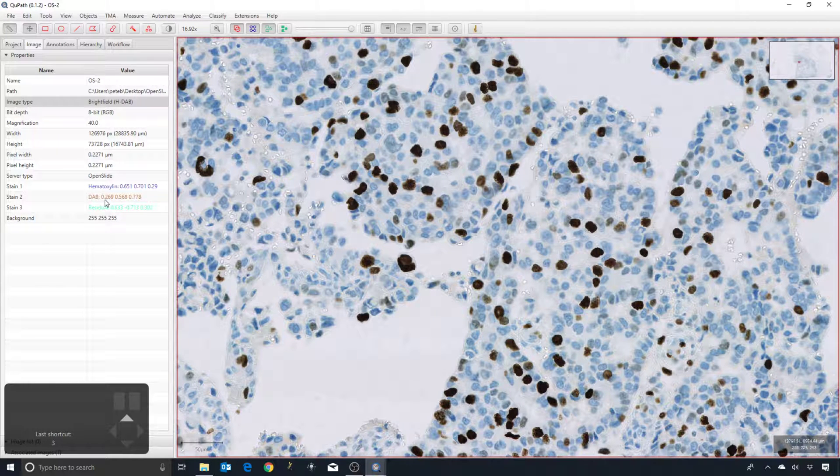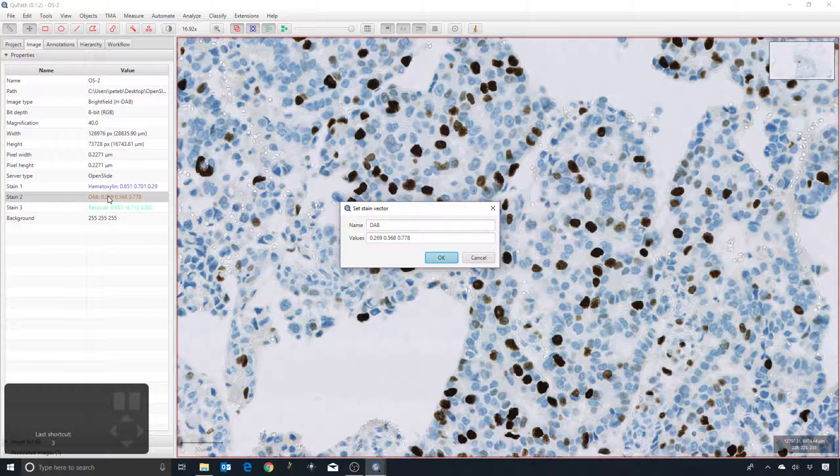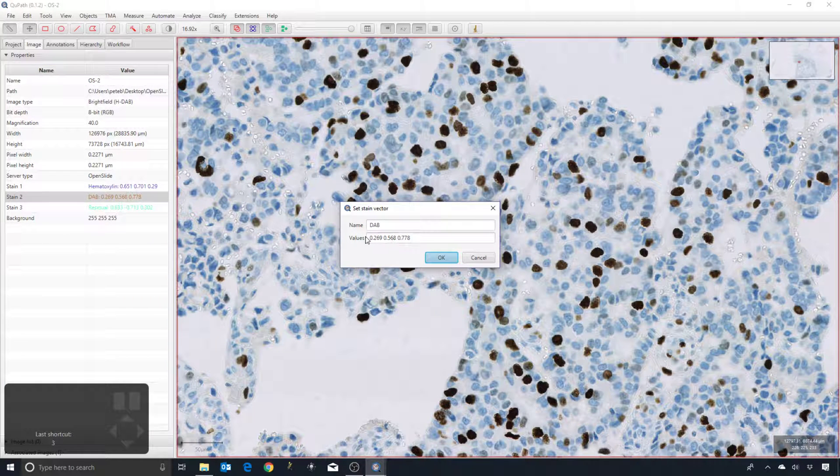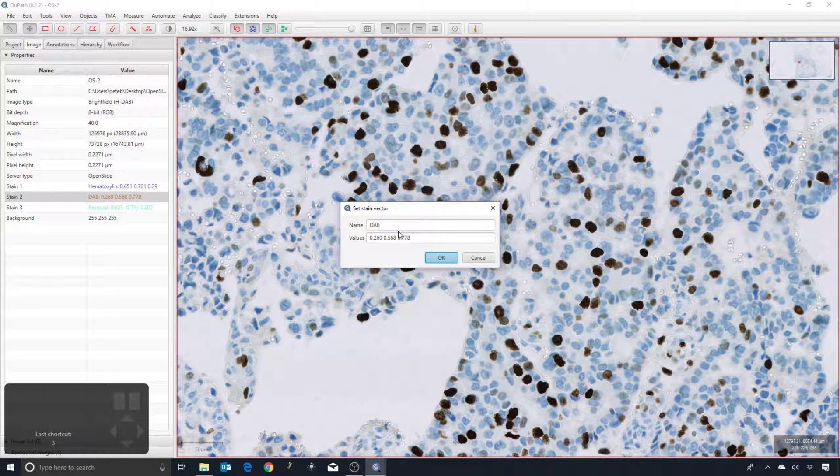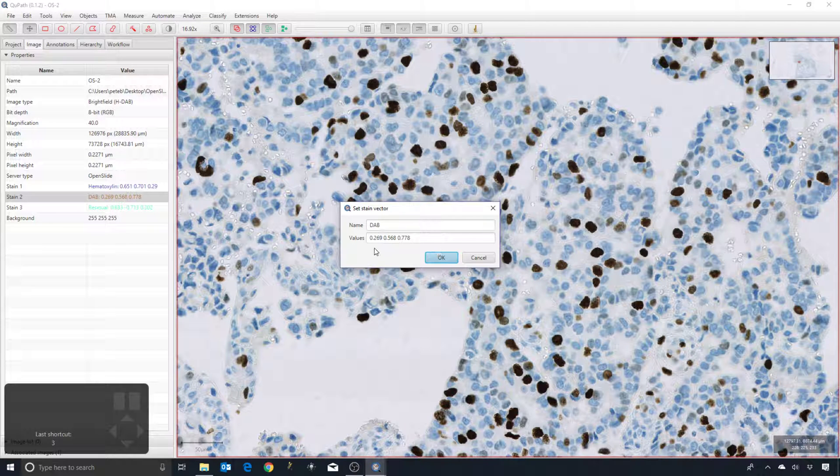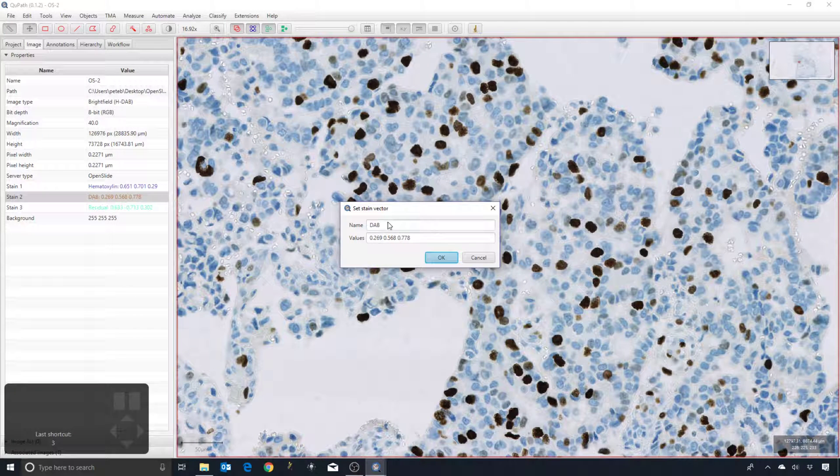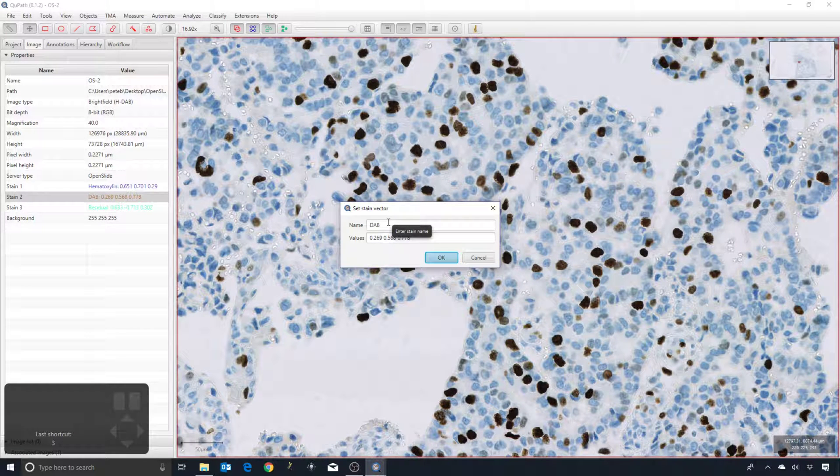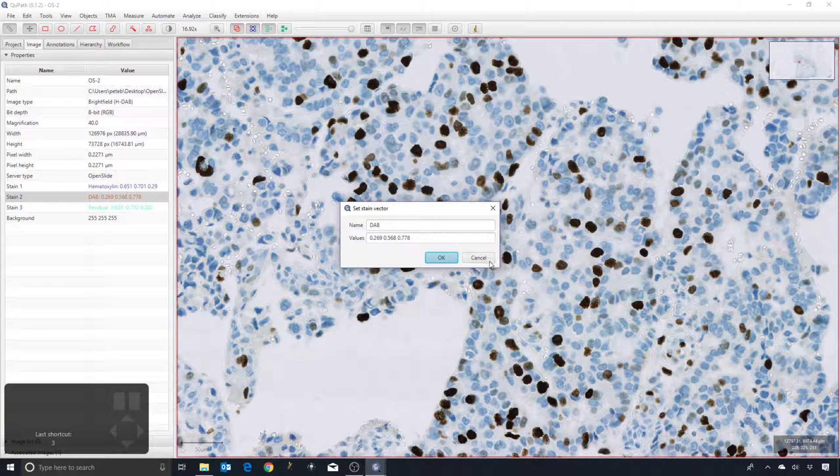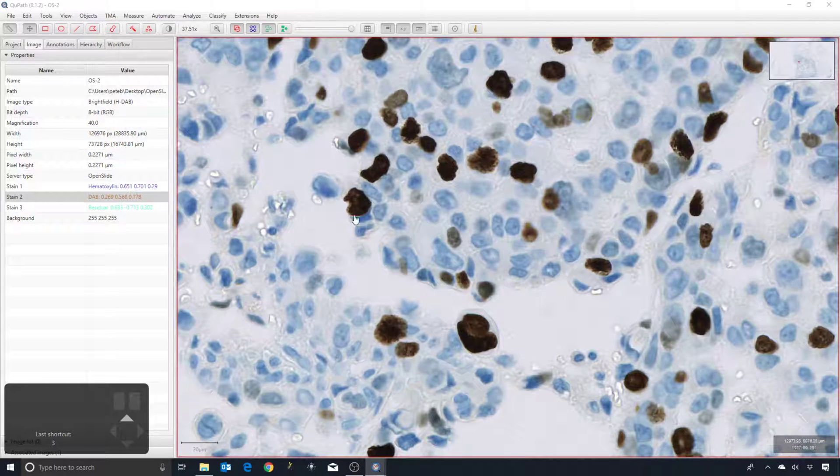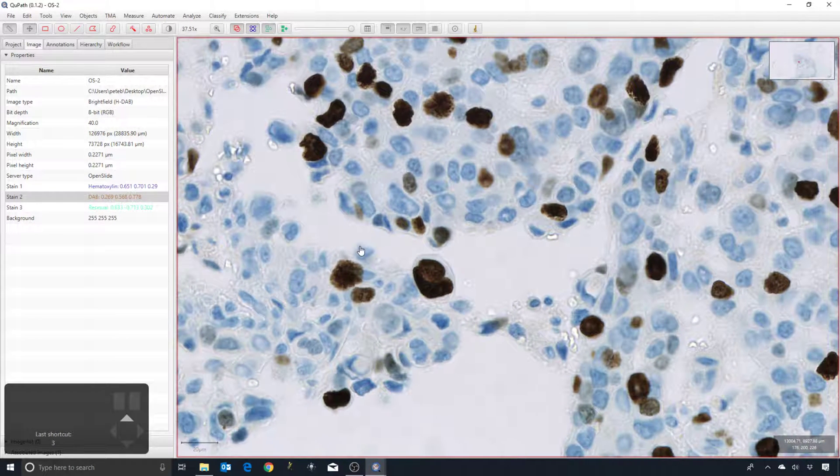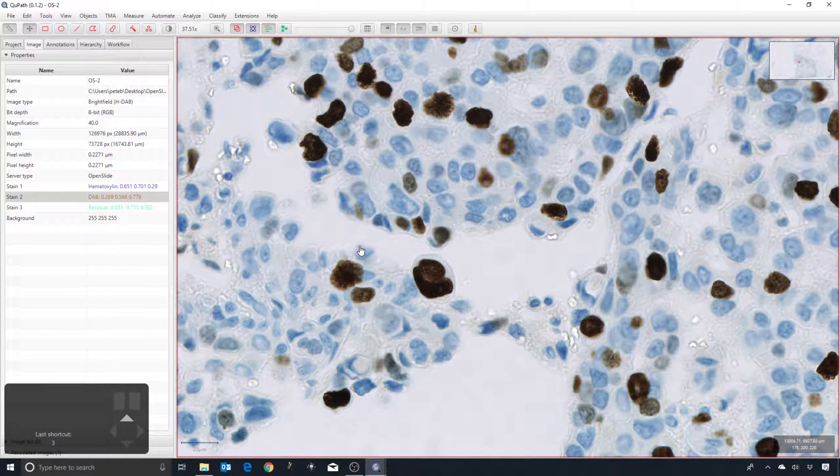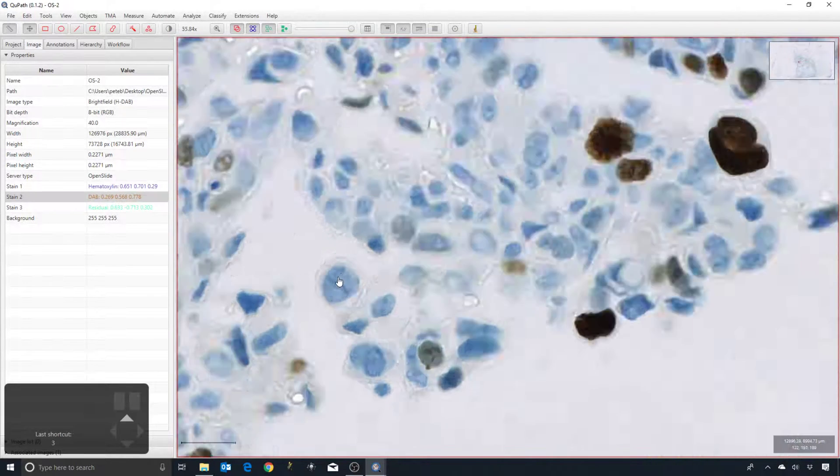What we can do if we want is we can improve these estimates. One way is we can simply double-click on one of the values and then we can enter in and use the stain vector. If you know about color deconvolution and stain vectors, then you may have some characteristic values that you want to use. They can be entered here in the order of red, green, and blue. You can also change the stain name if you particularly need to, although some of the commands within QuPath are specifically for H&DAB images, in which case you probably don't want to change them.